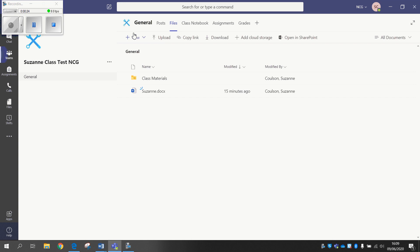So if I go over into my little team here, I'm already in the Files section. The Class Materials tab I have briefly gone over earlier, but this is the only group - the class group is the only group that you'll get which has the Class Materials folder in there.